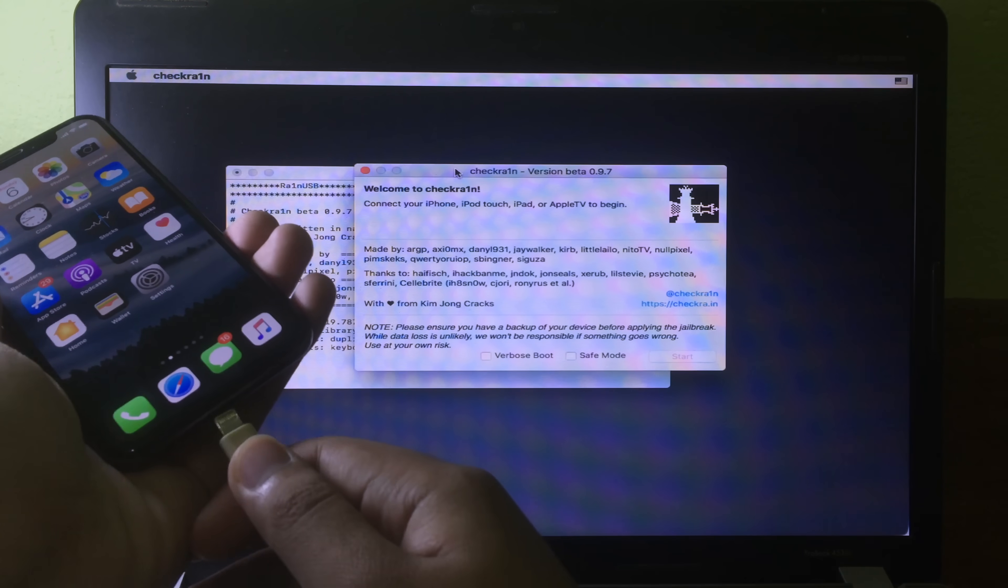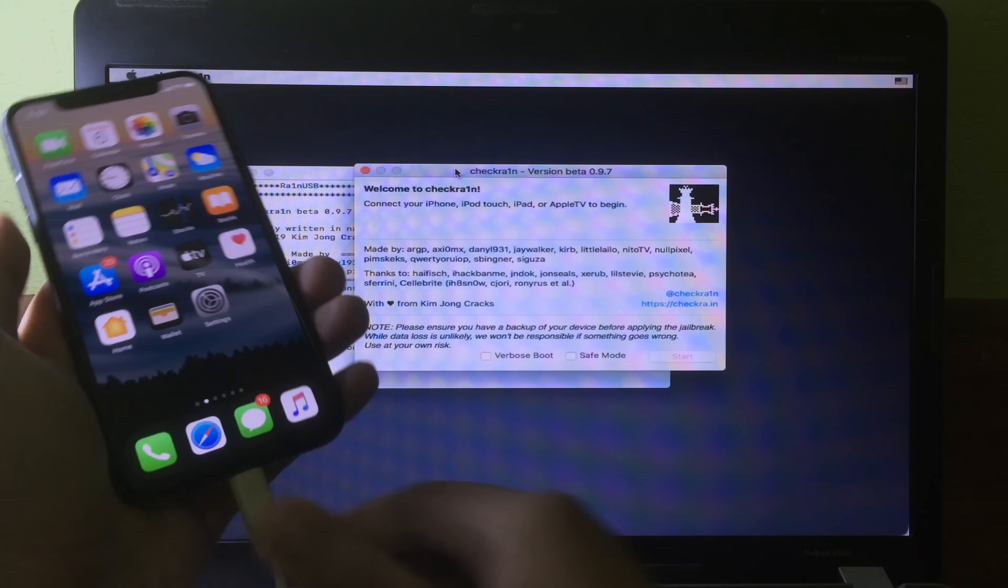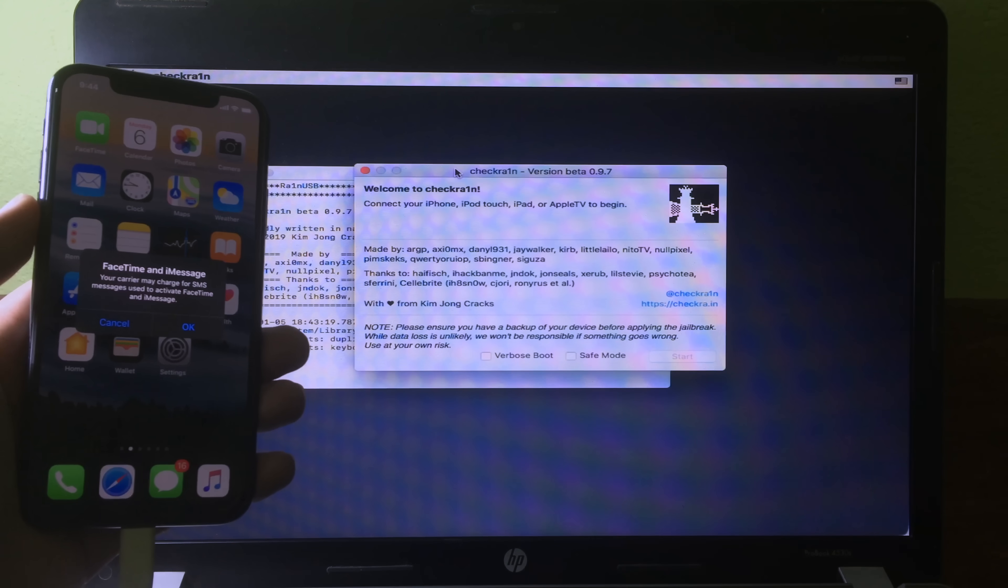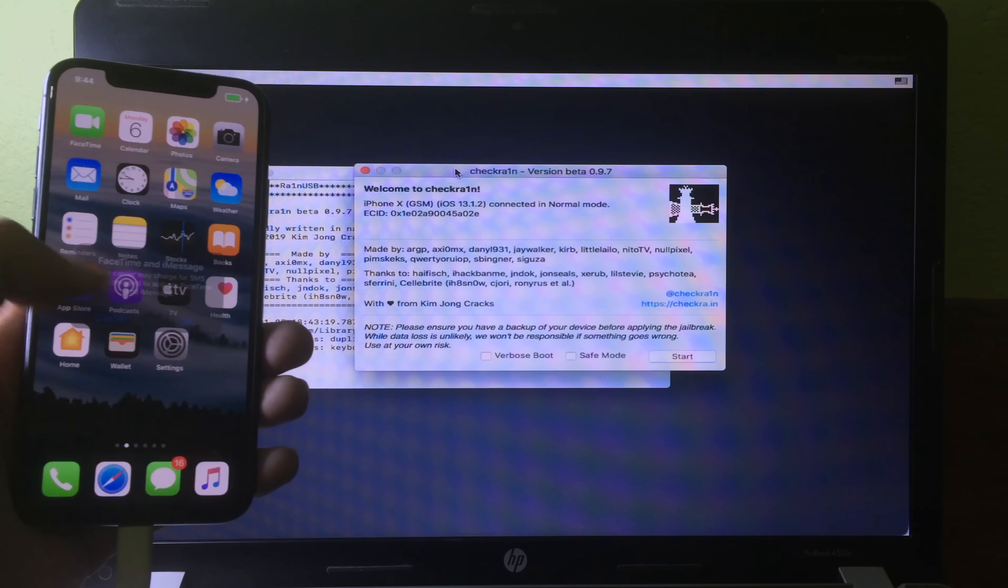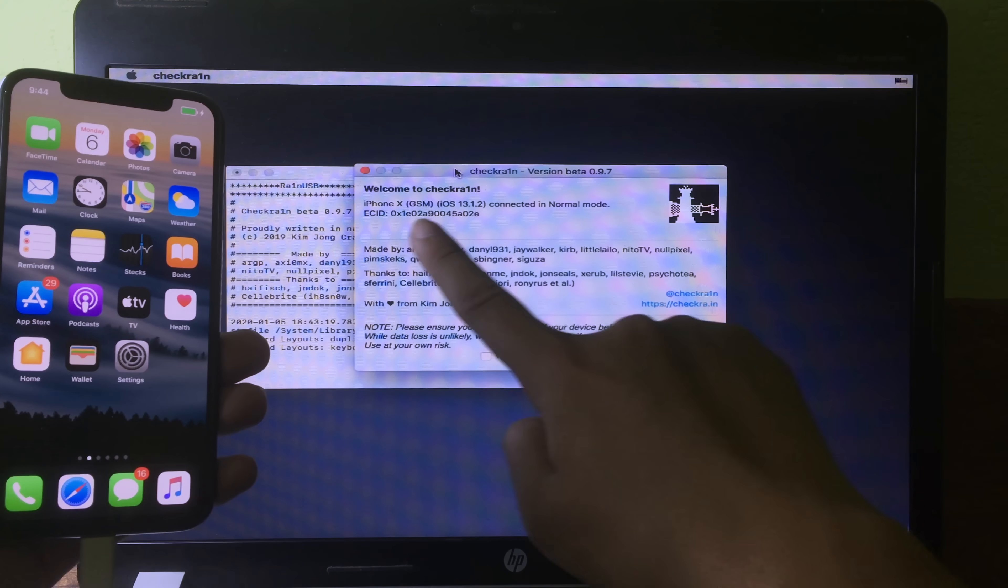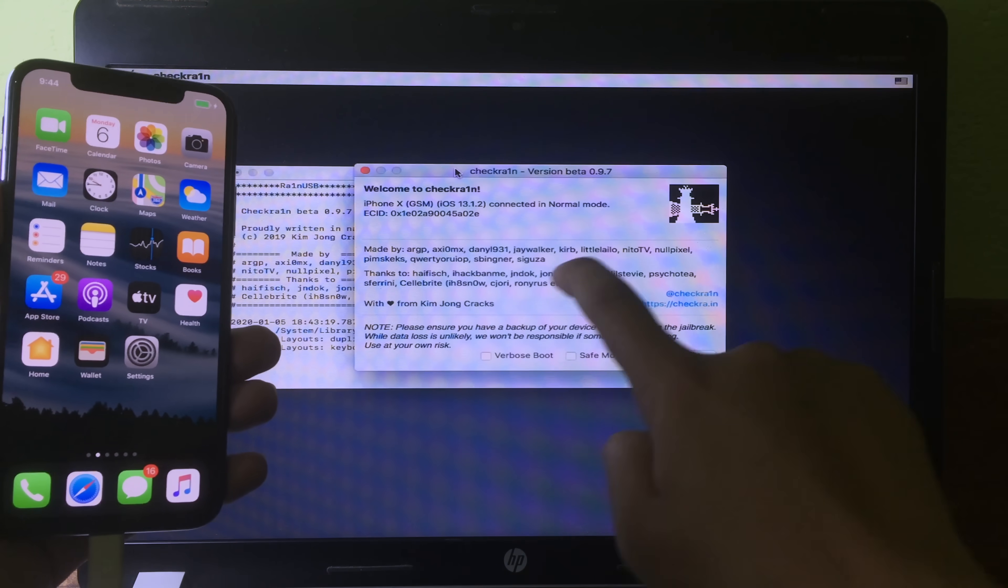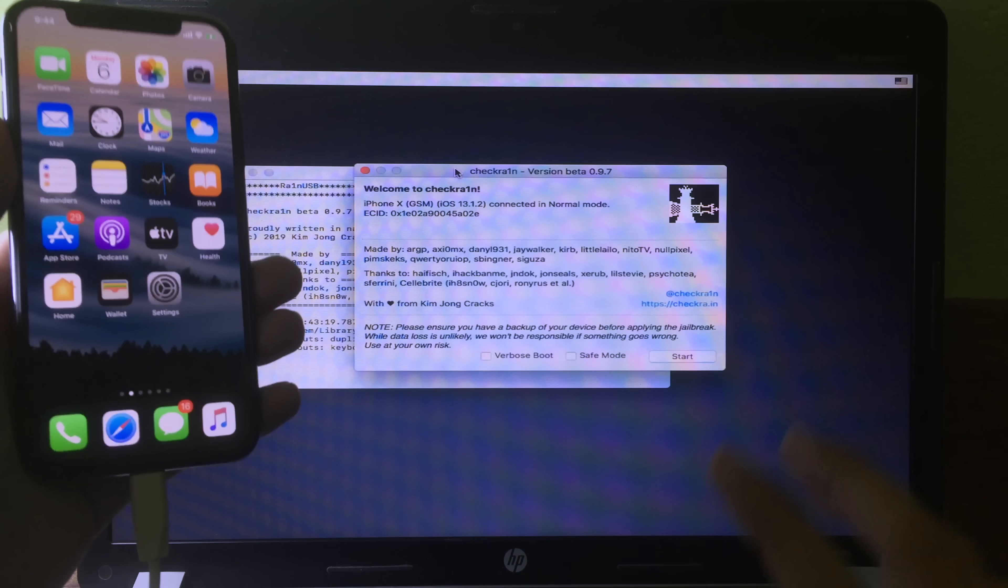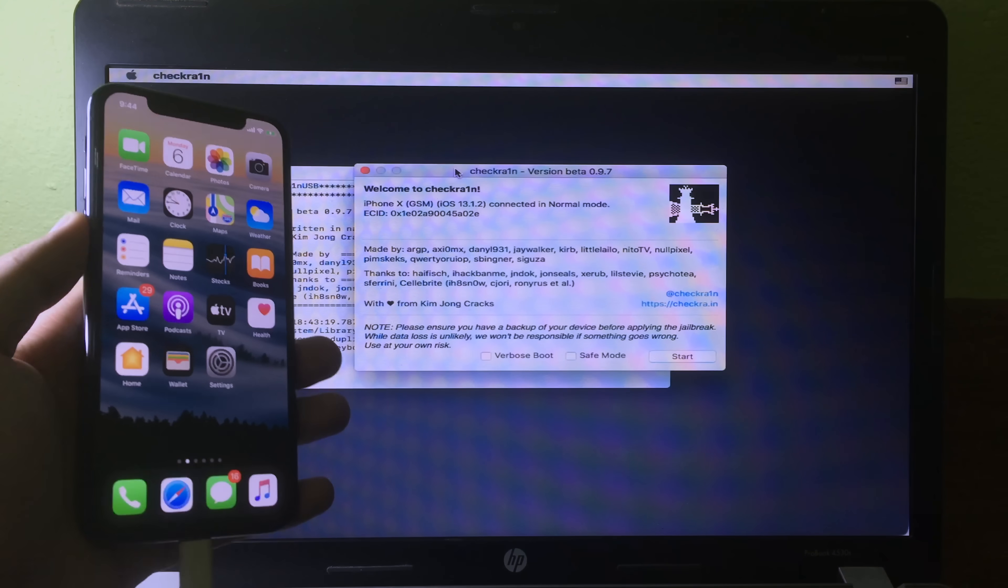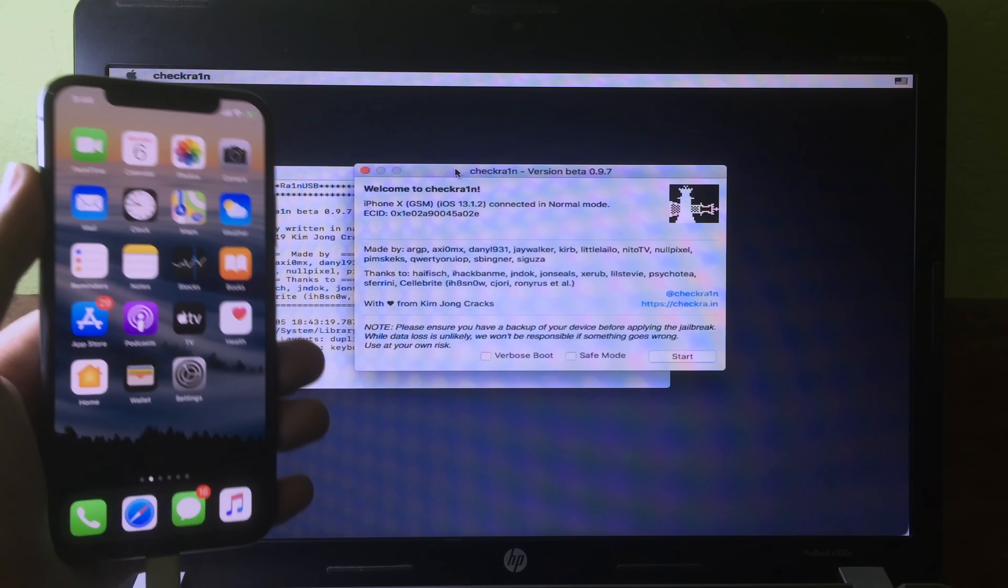Now we can plug in. As you can see, my iPhone is recognized. I have the iPhone X running on iOS 13.1.2.